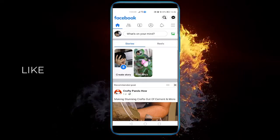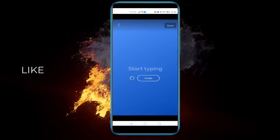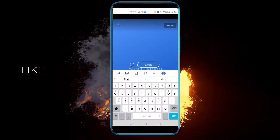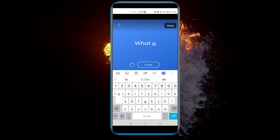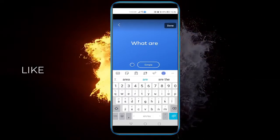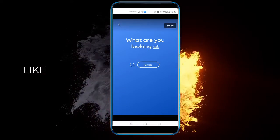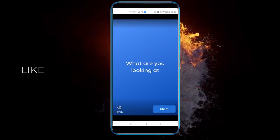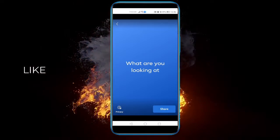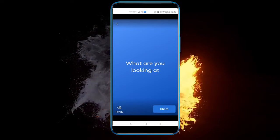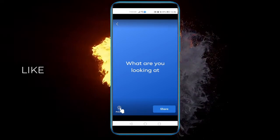What I must do is create a story. Let's take a text story, and let's just say, 'What are you looking at?' Done. Here, you can edit the privacy of this story and this story alone. If I click on privacy.